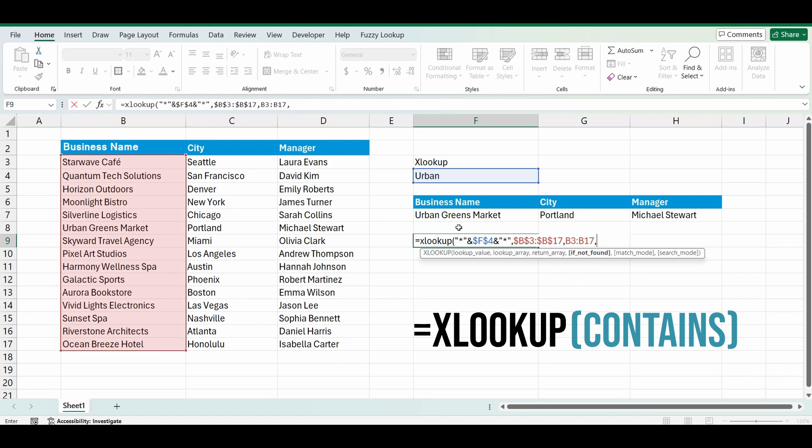If it's not found, if I can't find urban at all or whatever I type in there, I can type in what I want to bring back. So I'll bring back maybe the words not found. And I'll type that in double quotation marks.